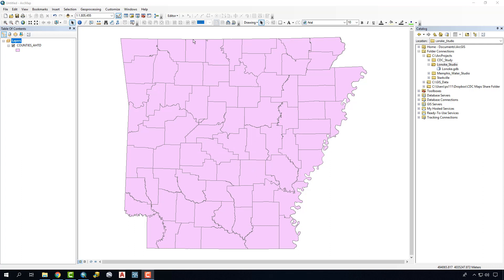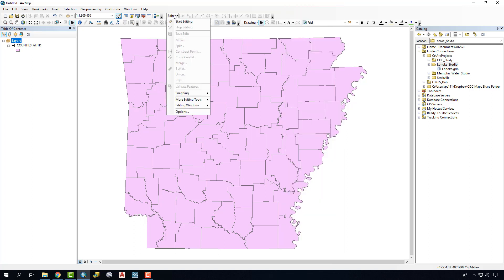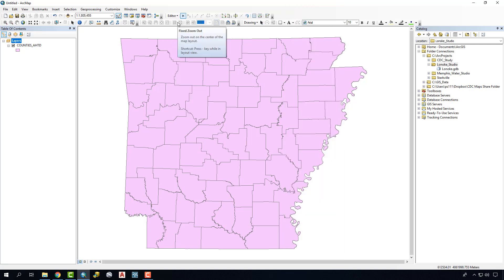To do that, the first thing we're going to do is go to our editor toolbar. If you don't have that toolbar handy, you want to right-click in the open space and make sure editor is checked. We'll click down and say start editing. If you have multiple layers in your table of contents, it will ask you to determine which layer or feature class you want to start editing. In this case, we only have one layer, so it jumps immediately into editing this file.